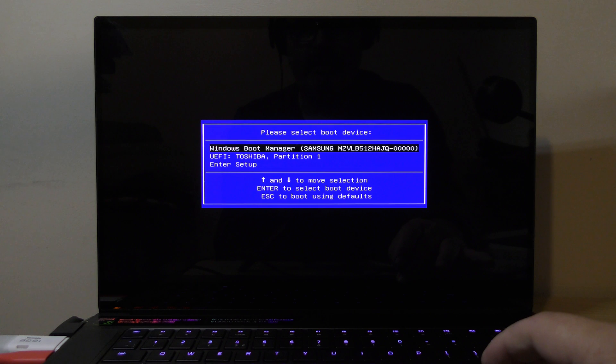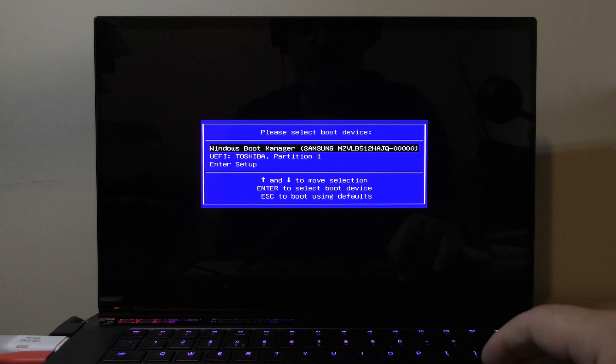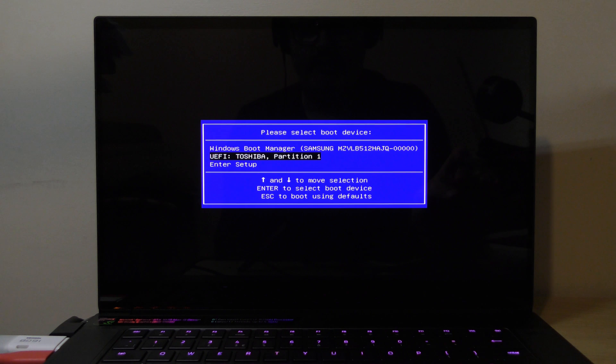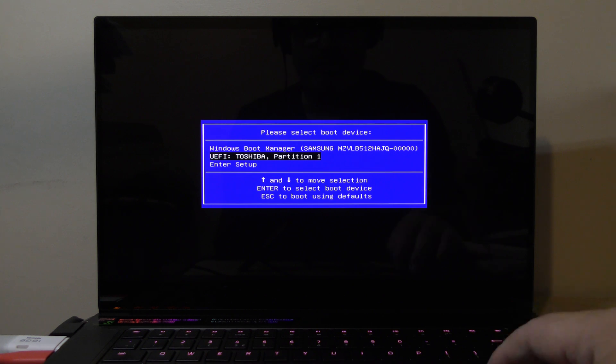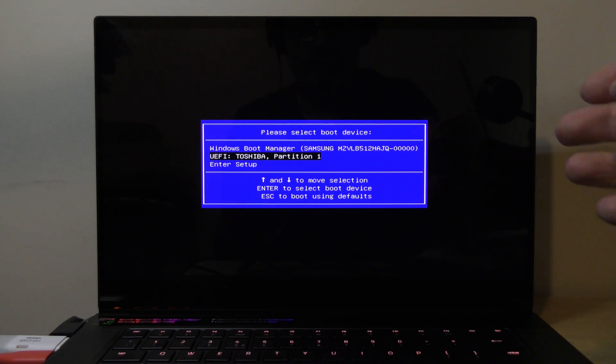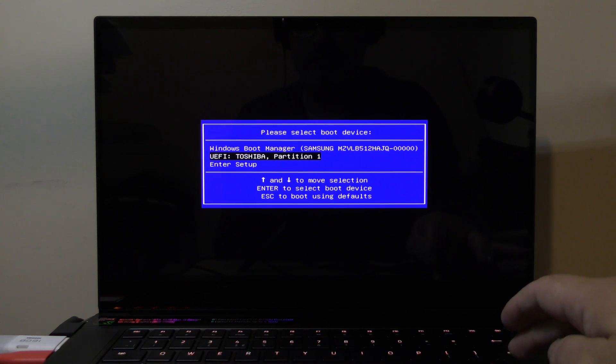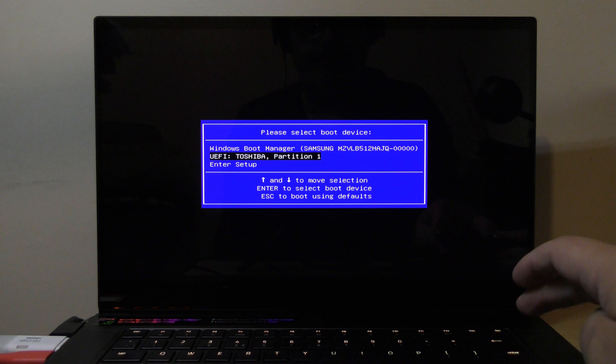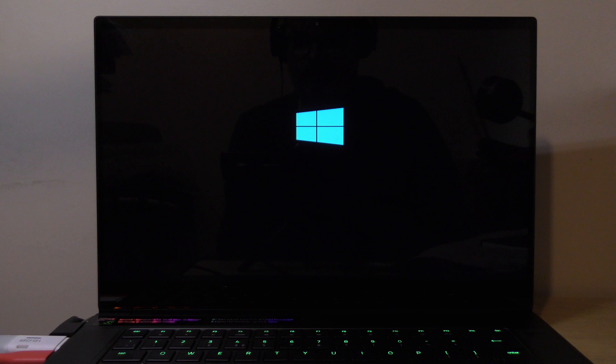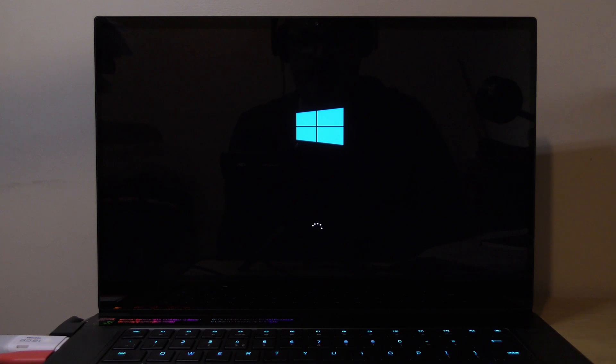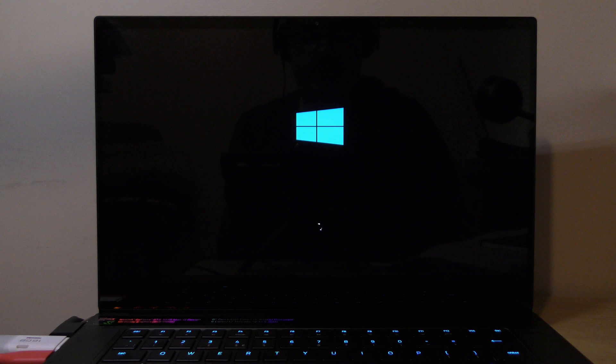There we go. Obviously the top one is your default Windows boot manager from your hard drive, and then we've got the Toshiba partition, which is just the manufacturer of the USB. I'm going to press return now. It's booting up off the USB - I can see it flashing away. That's Windows 10 PE loading.